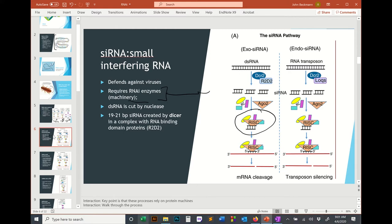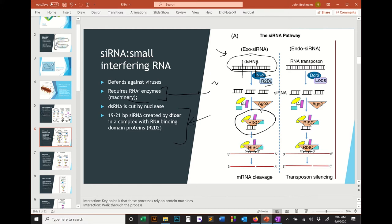The first step in the siRNA pathway is that the cell notices this double-stranded RNA and knows it's not normal. It has two enzymes, Dicer2 and R2D2. Dicer is a nuclease — it cuts nucleic acids. What Dicer does is see this double-stranded RNA product and cut it into little segments of about 21 base pairs.